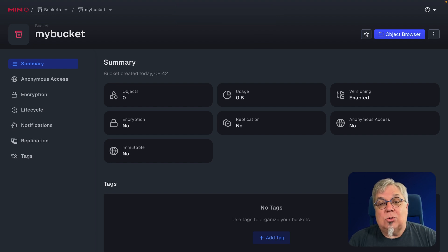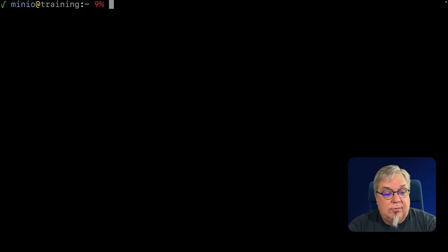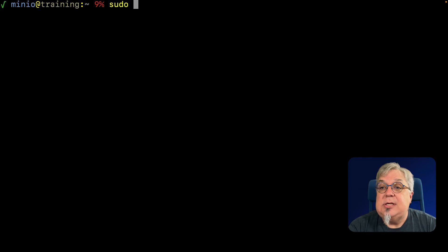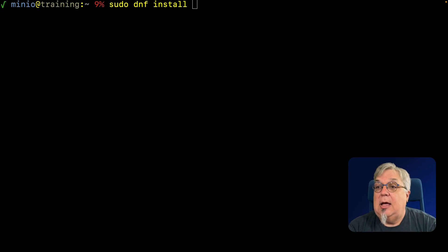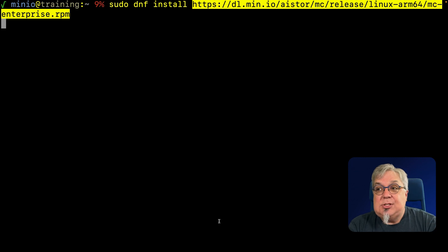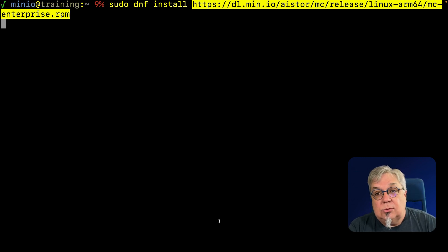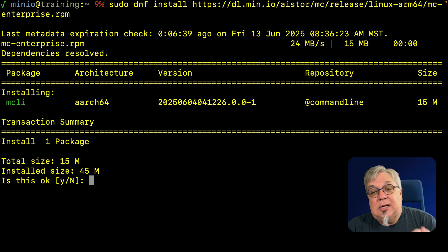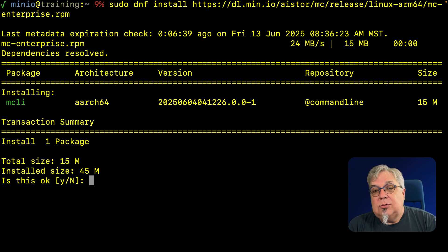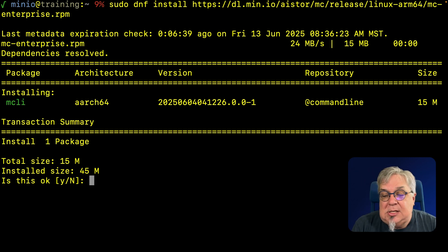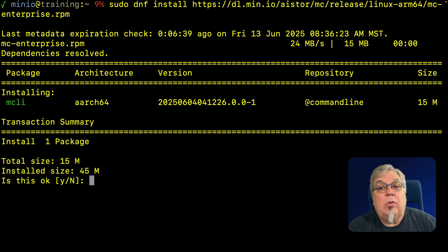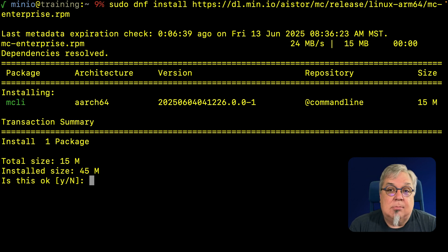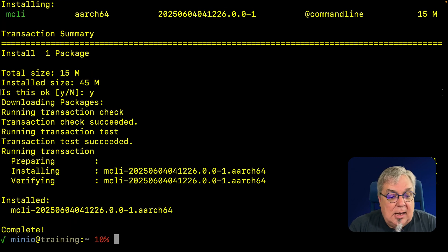Now, if I don't want to use the console and want to use the command line, I need to install that command line client. Back in our virtual environment, I'm going to do sudo dnf install and install that Enterprise CLI, the MC-Enterprise RPM for ARM64. Notice it installs MCLI. Those coming from previous versions may have noticed it's no longer just MC. We changed it to MCLI because MC was used by another common Linux tool. We'll go ahead and run that.